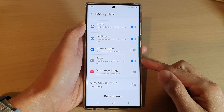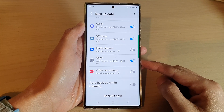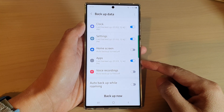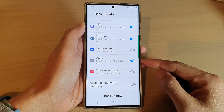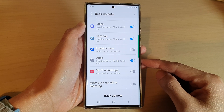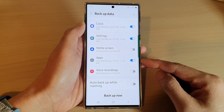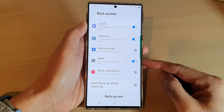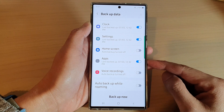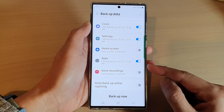Hey guys, in this video, we're going to take a look at how you can enable or disable auto backup of apps on the Samsung Galaxy S22 series.